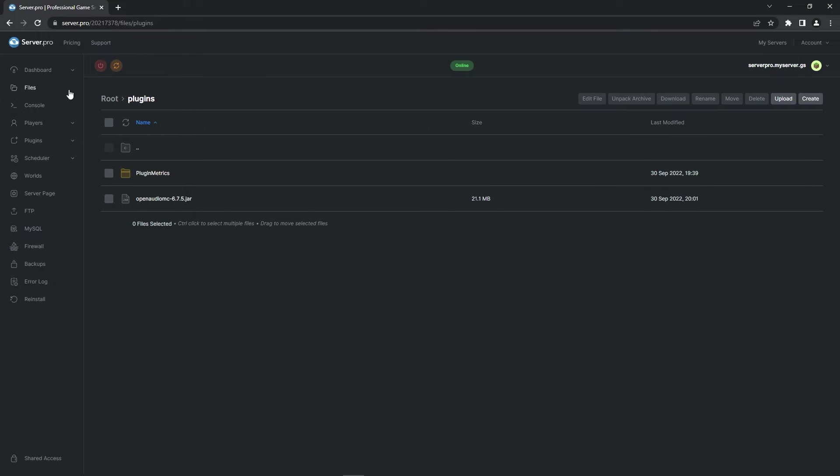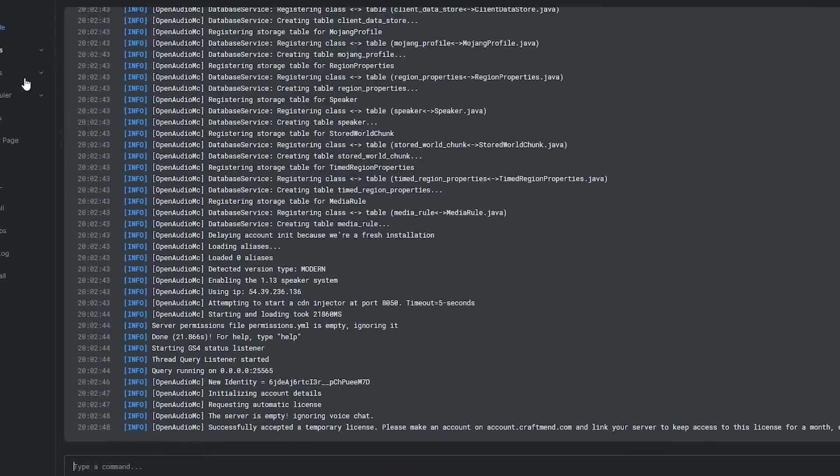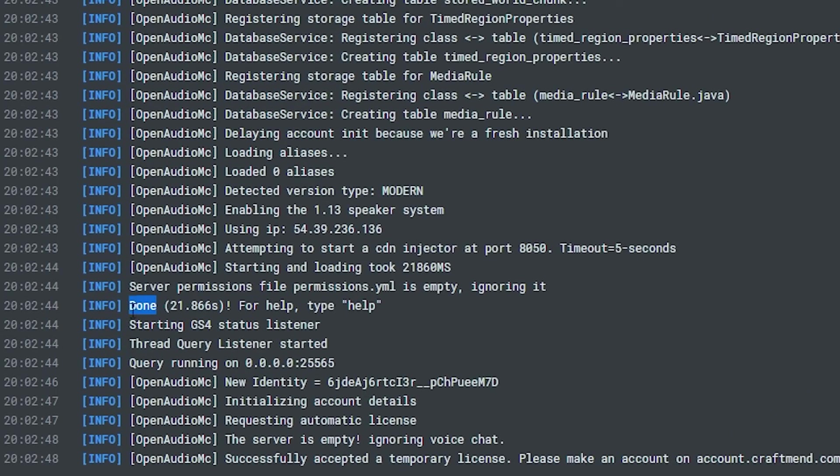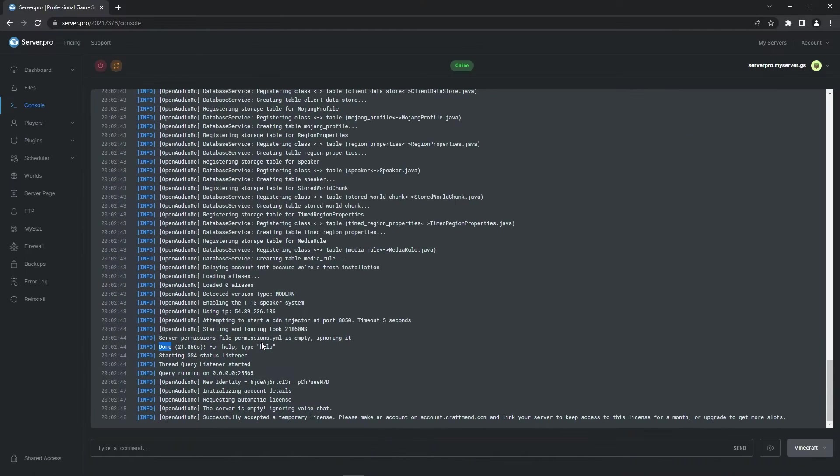In the meantime, you can head to the console. You'll know that the server has started correctly if it says done. Note that if your server is still online when installing the plugin, please restart your server fully to enable the plugin. Please don't type in slash reload in the console as this can cause errors.